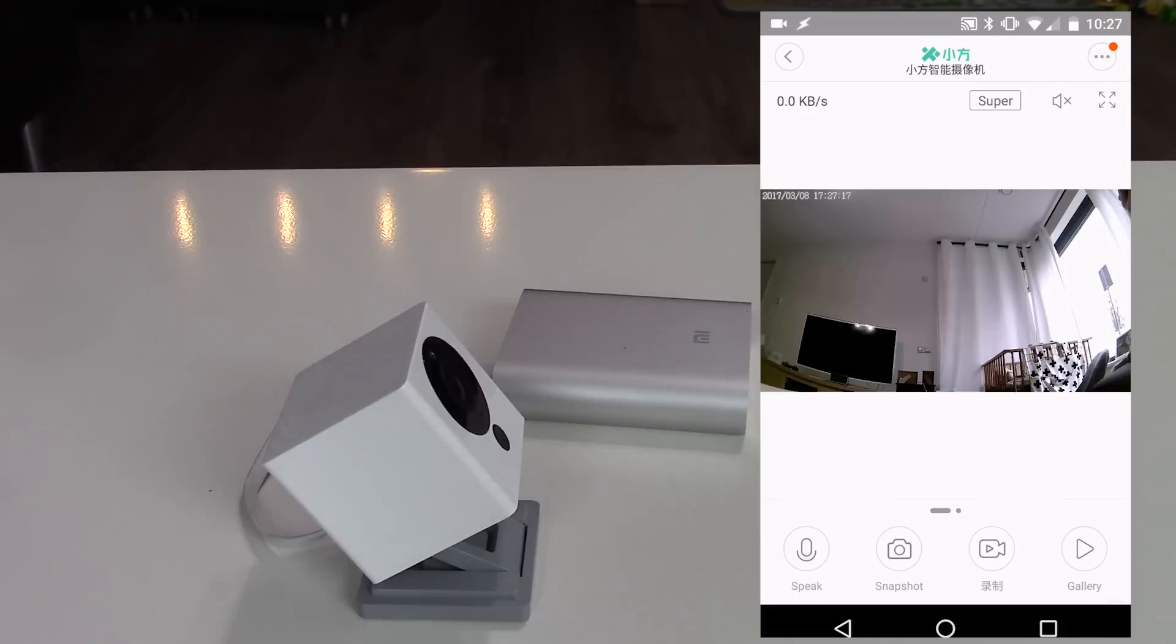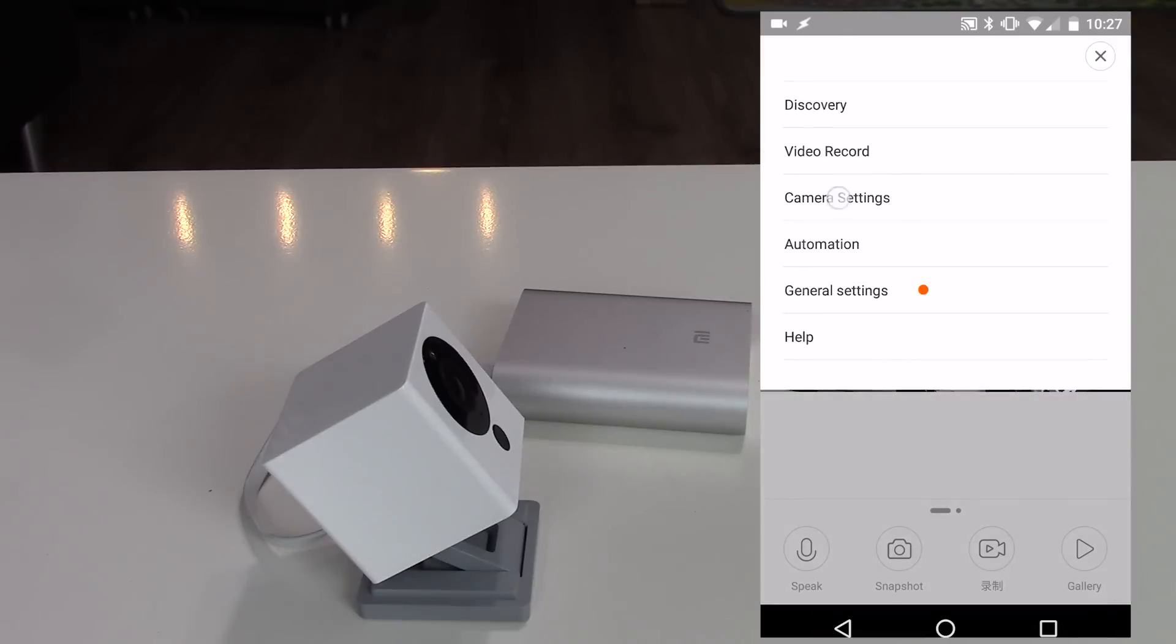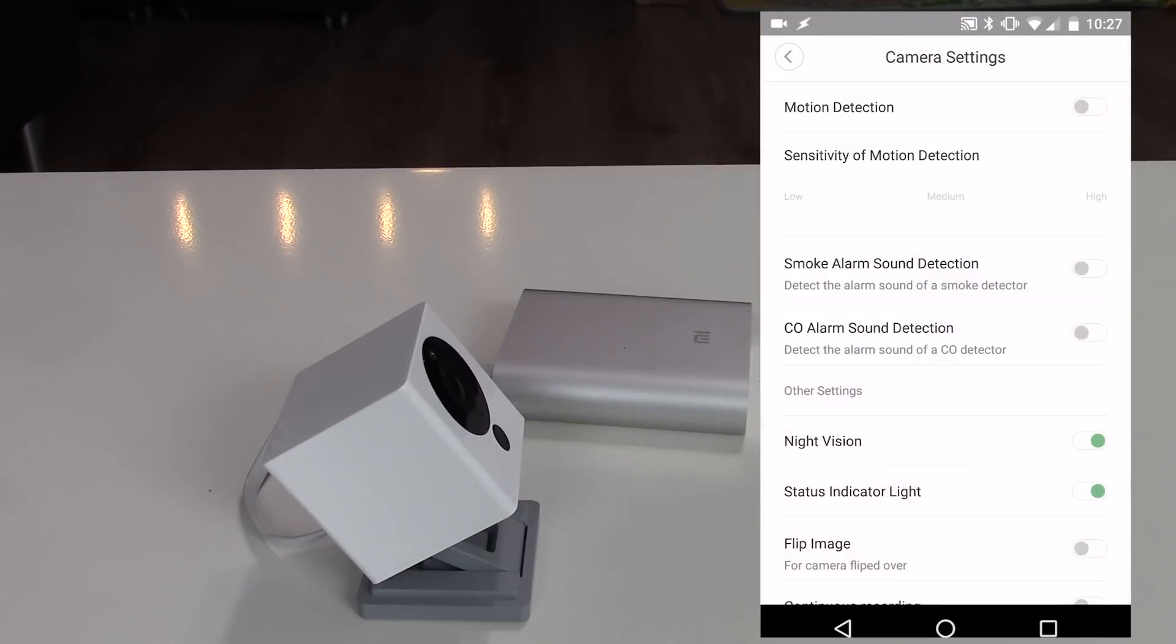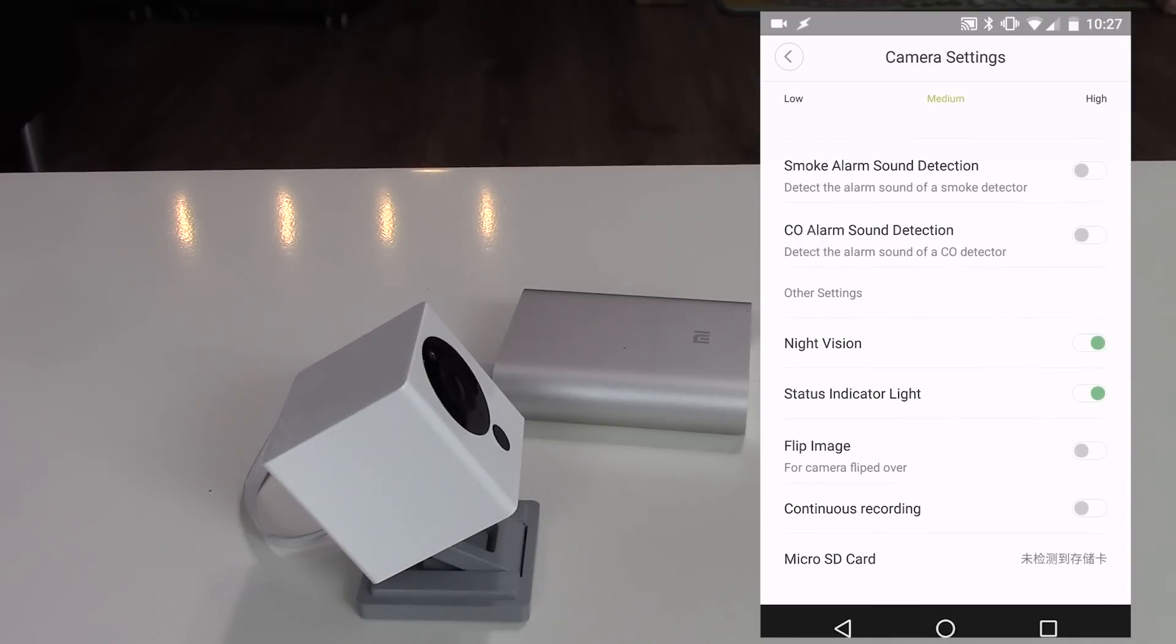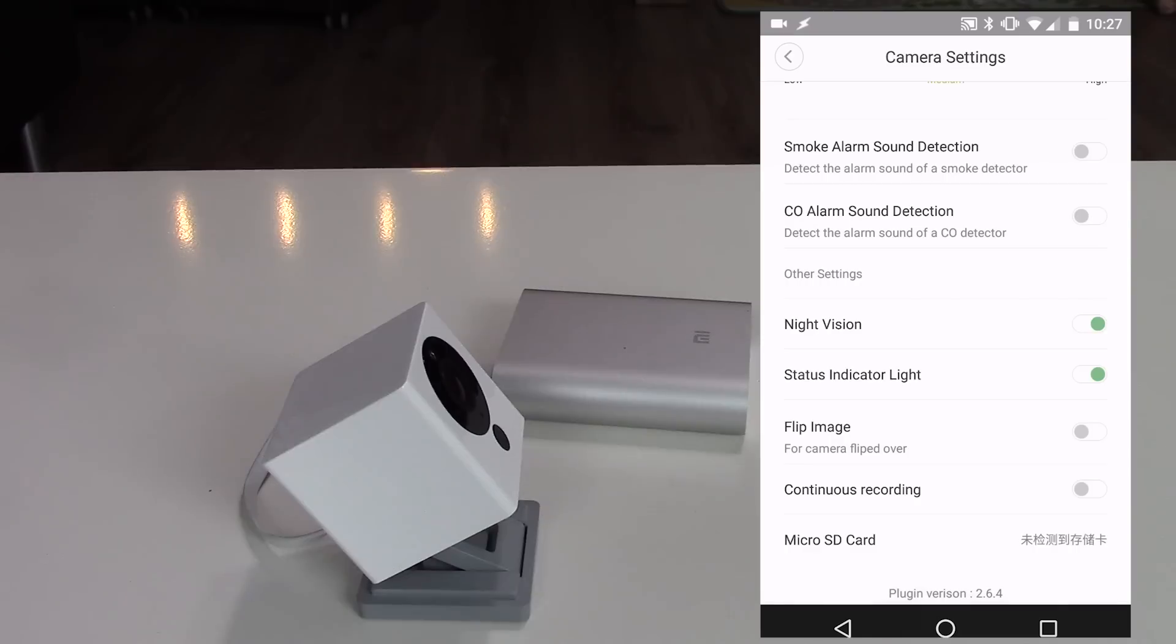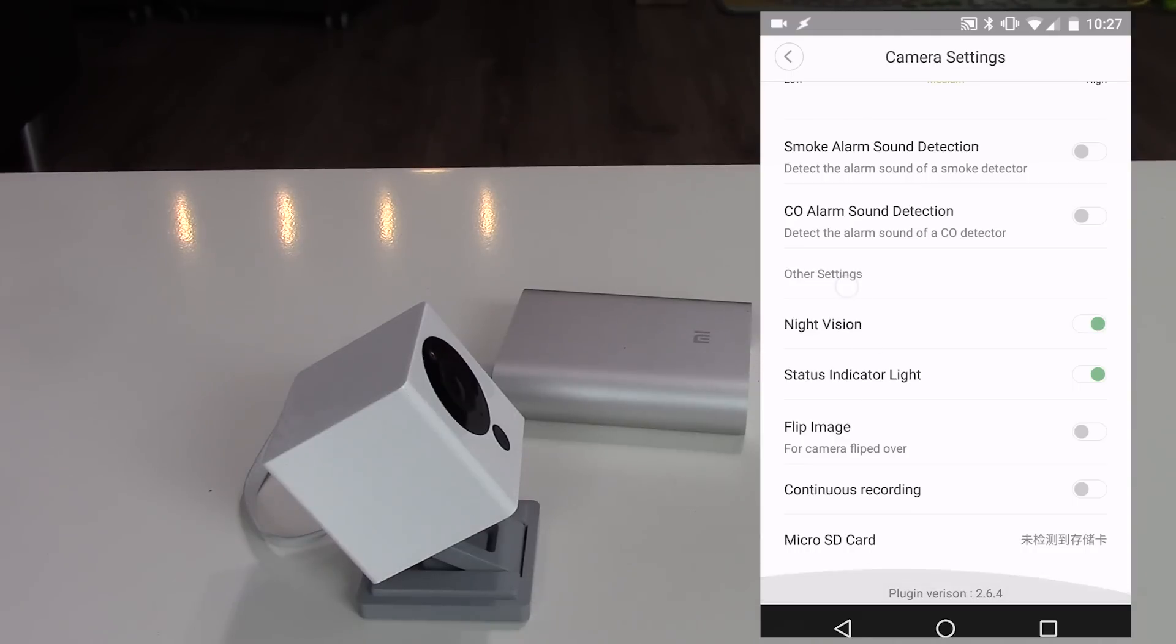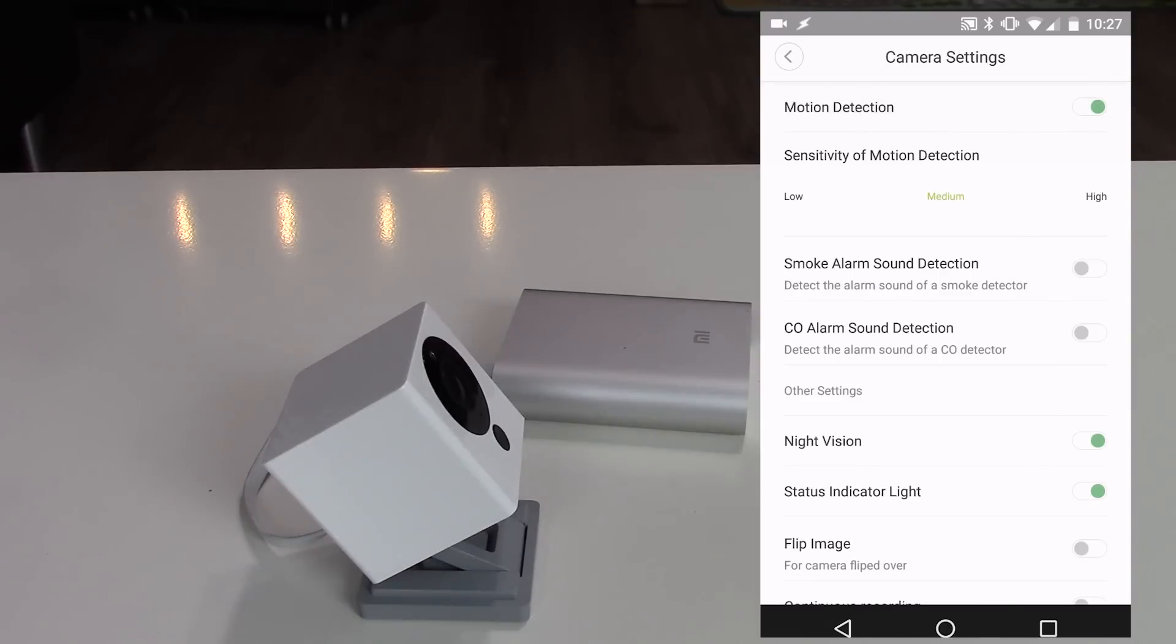Camera settings menu: switch motion detection on or off and set the sensitivity of the motion detection. The camera is able to detect the alarm sound of the detector. The camera cannot detect smoke or CO itself. Night vision on or off. You cannot use night vision during daytime, but you can switch the night vision off at night with this option.